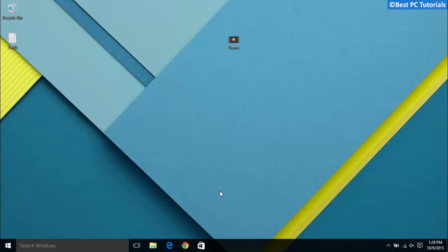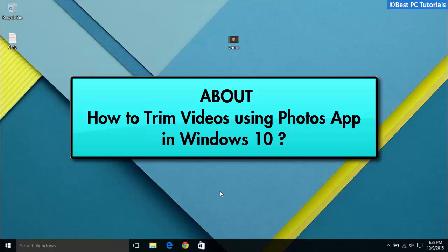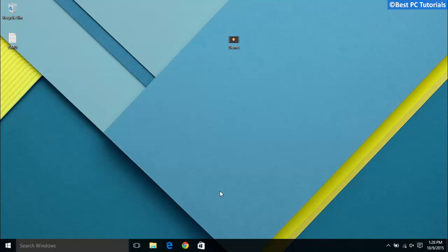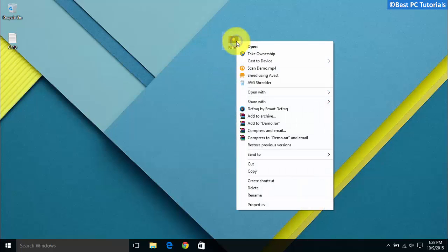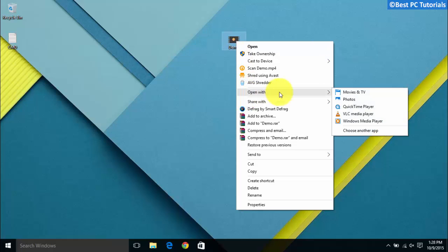Hello guys, welcome back to another video. This video will show how to trim videos using the Photos app in Windows 10. Let's get started. First, select the video you would like to trim, then open it with the Photos app.